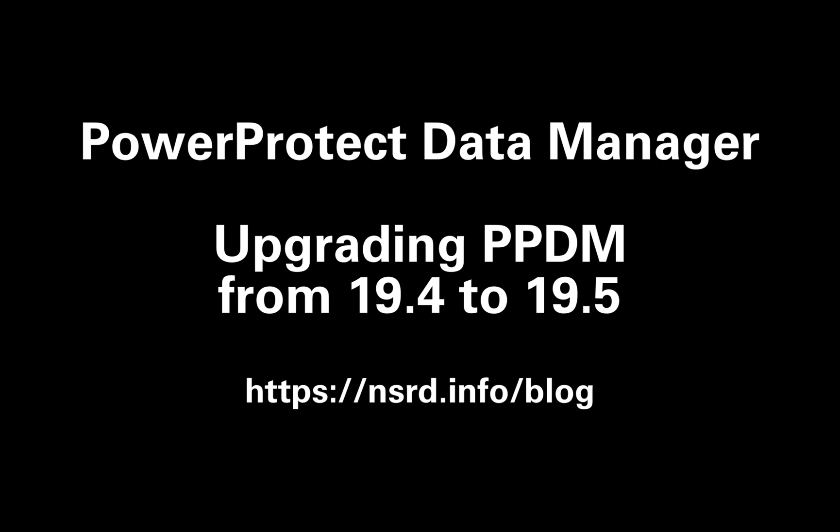Hi, I'm Preston DeGuys, and in this video I'll take you through upgrading PowerProtect Data Manager from version 19.4 to 19.5.